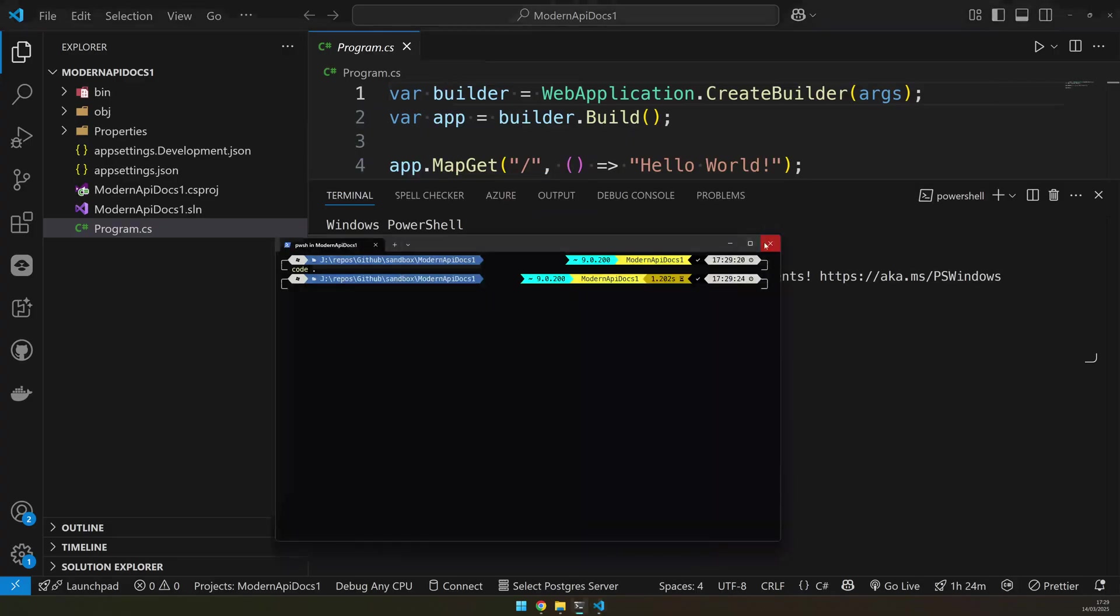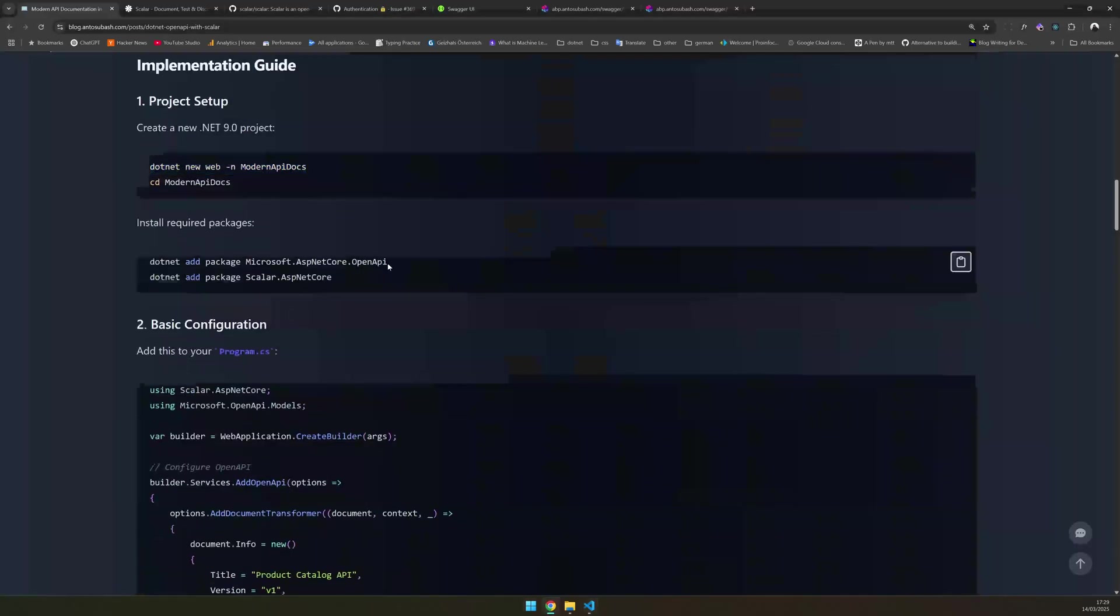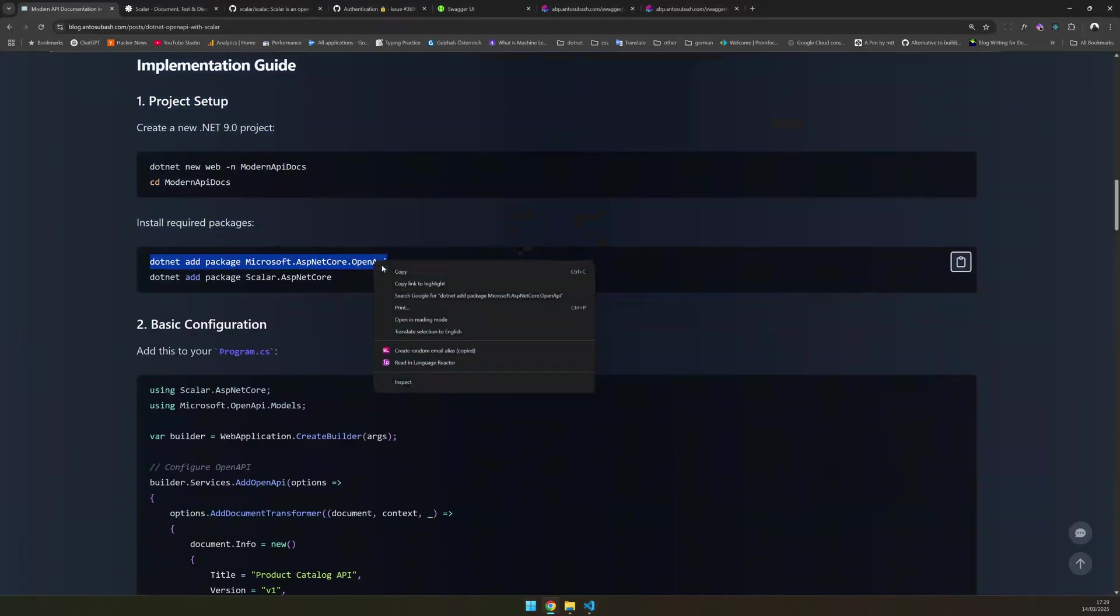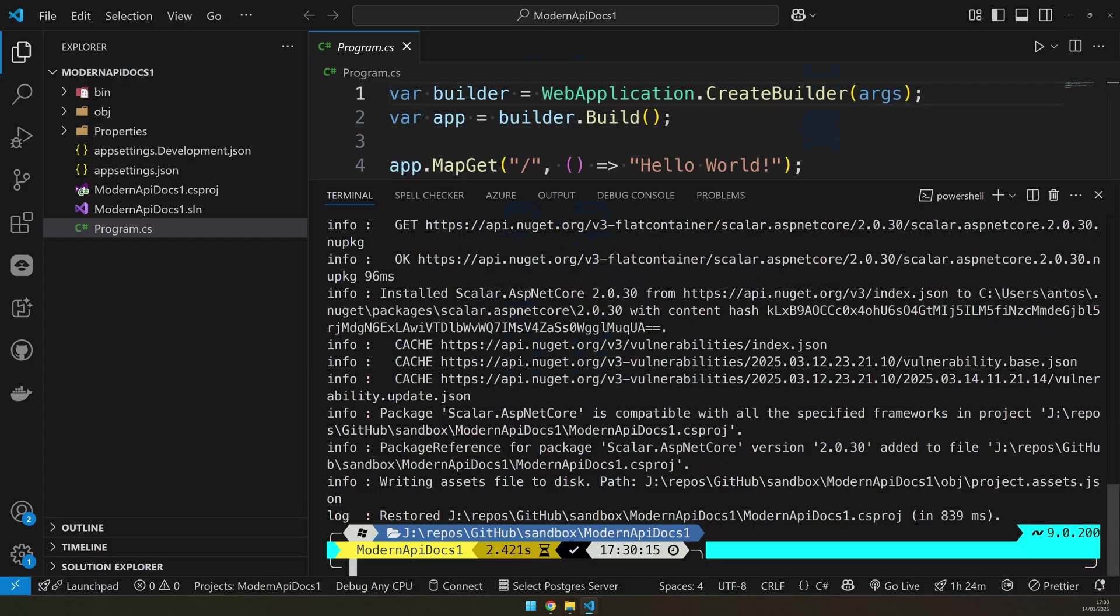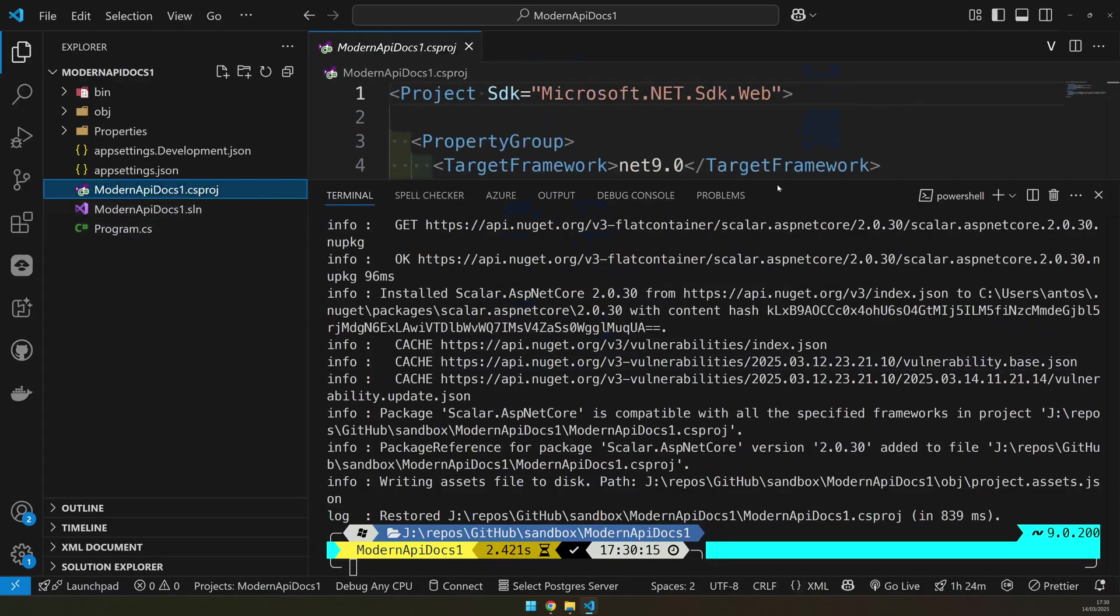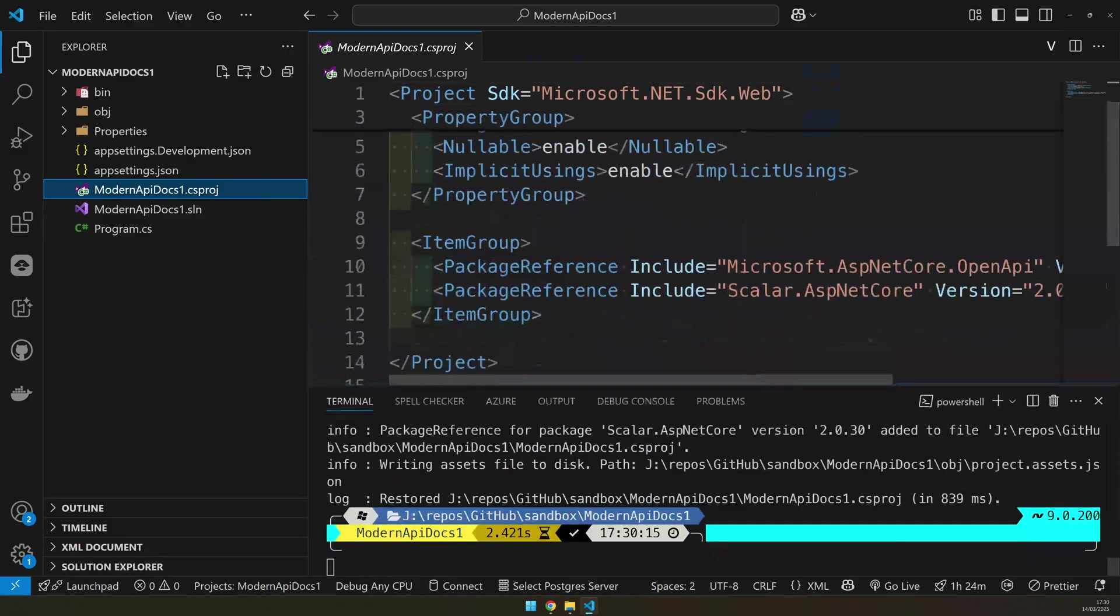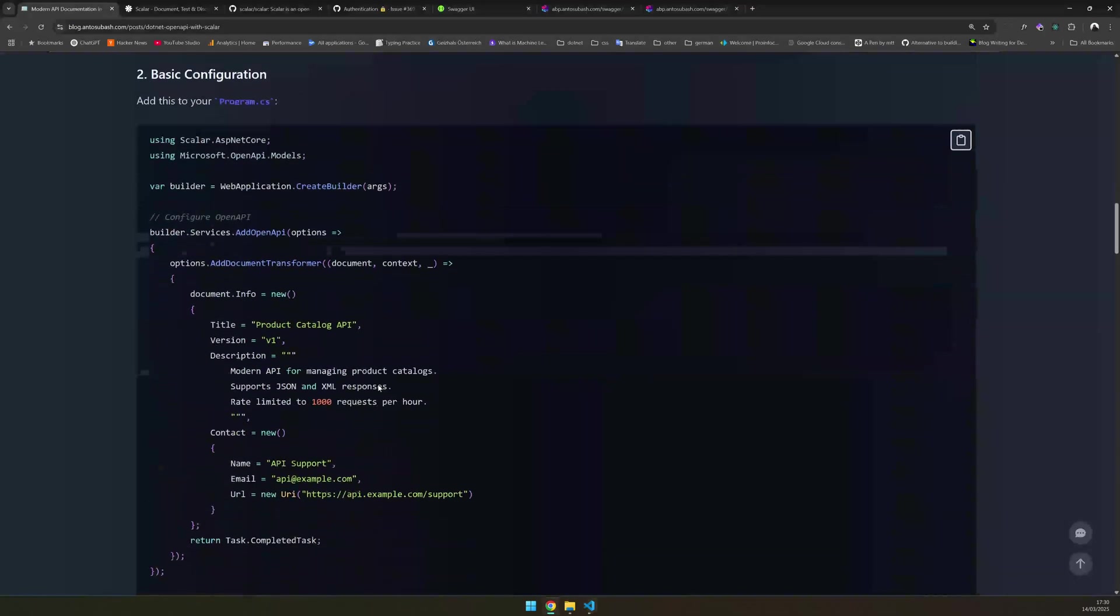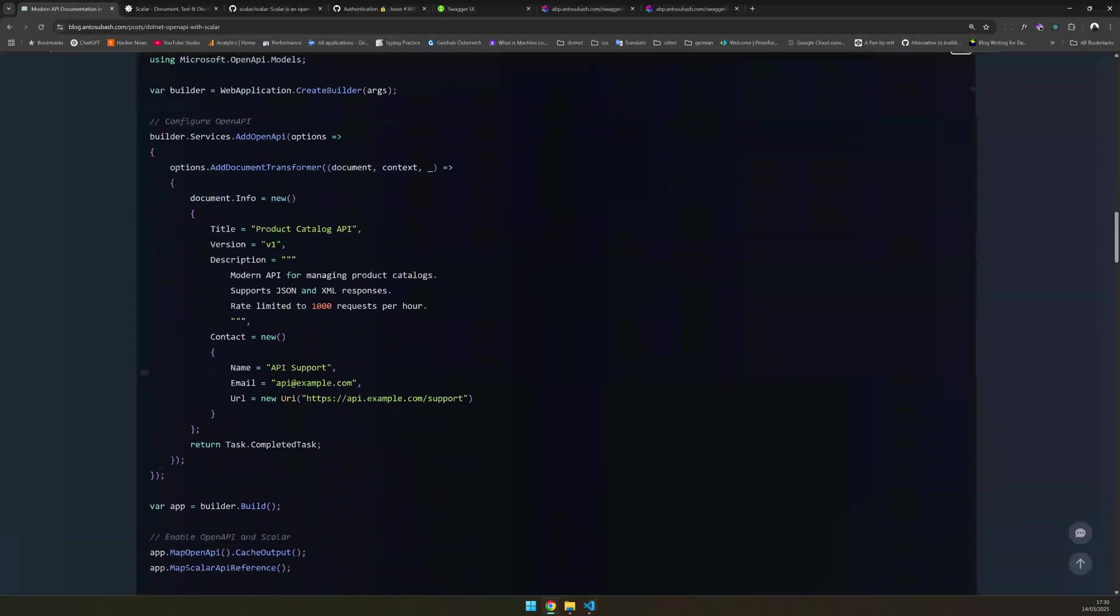And then this is the package we want to add. This is the OpenAPI package. And then the second one is the Scalar package. Now, once these two packages are added, you can come and see that the packages are done. And let's update our basic configuration.